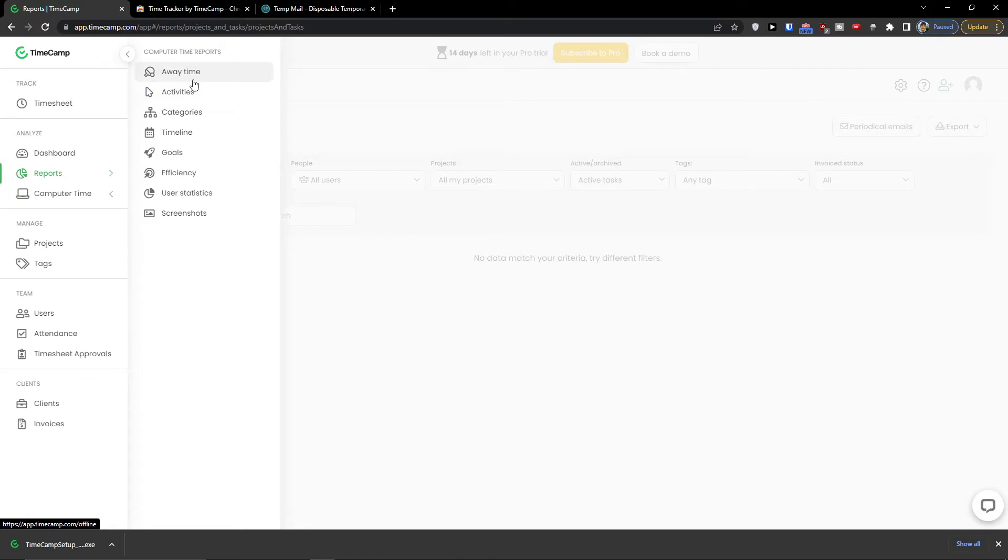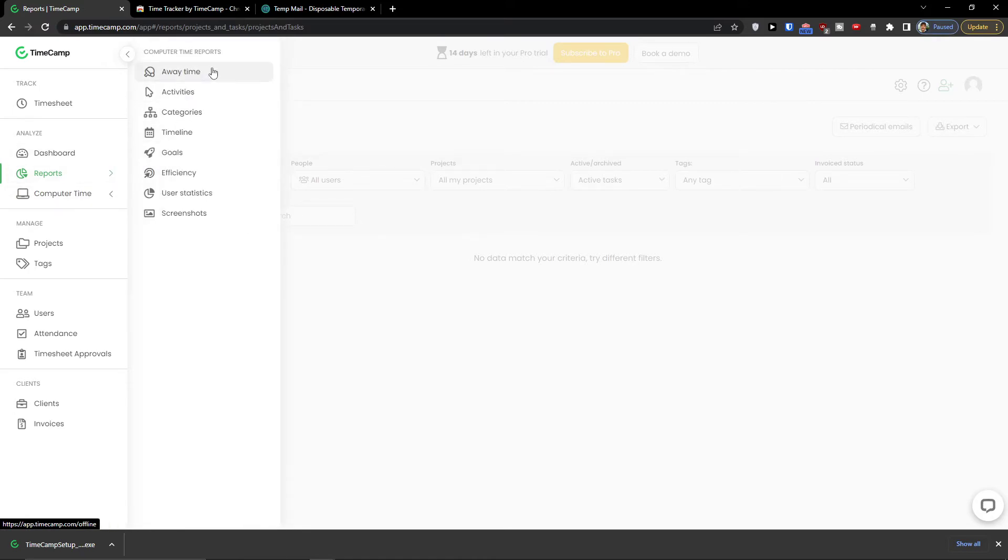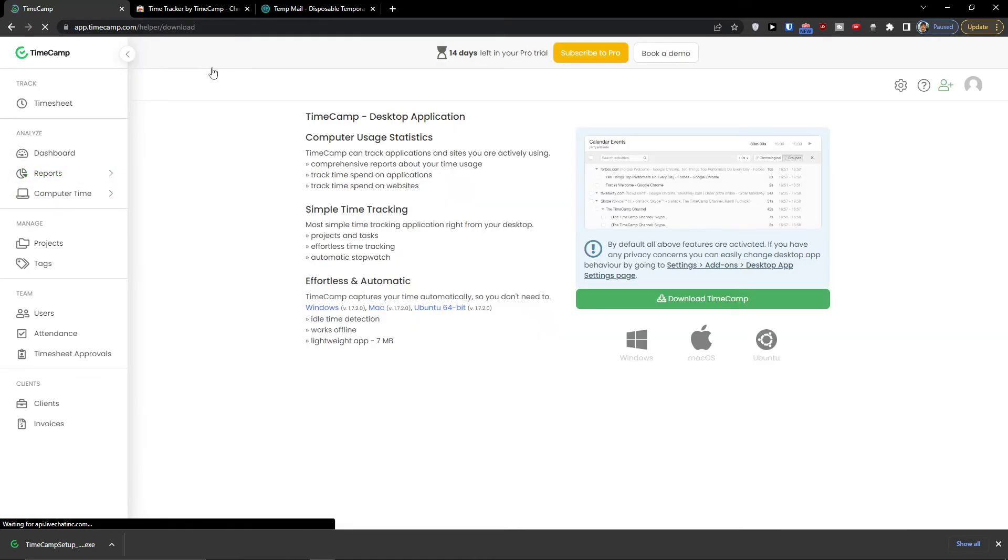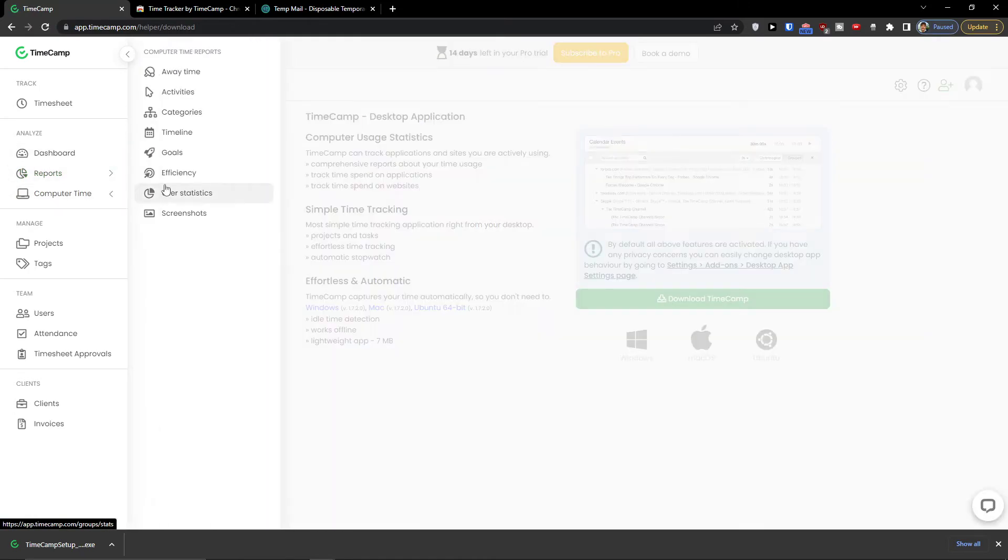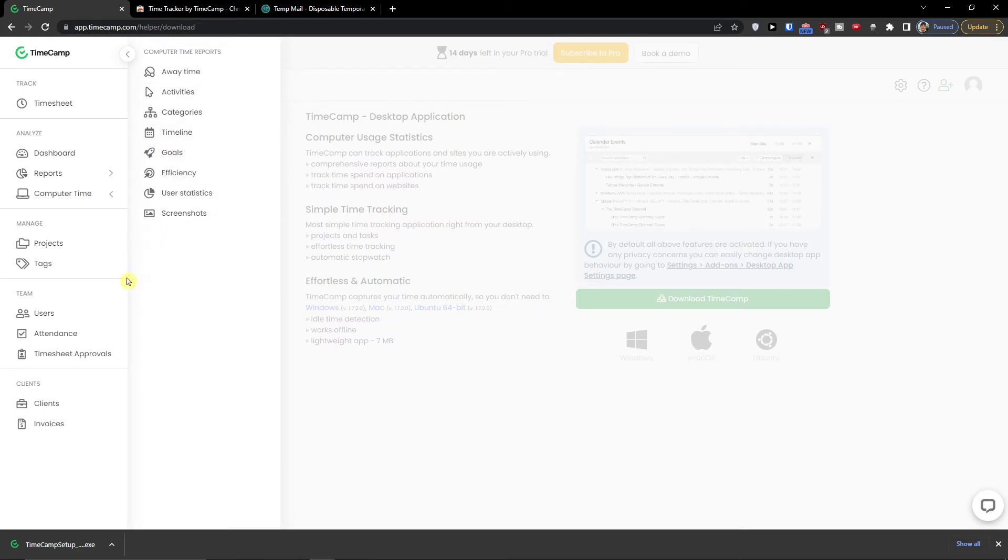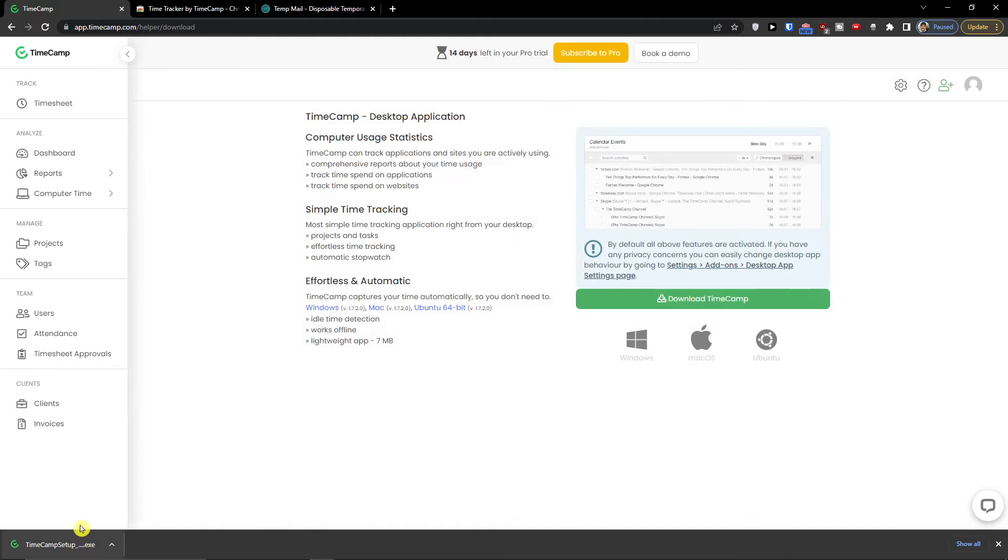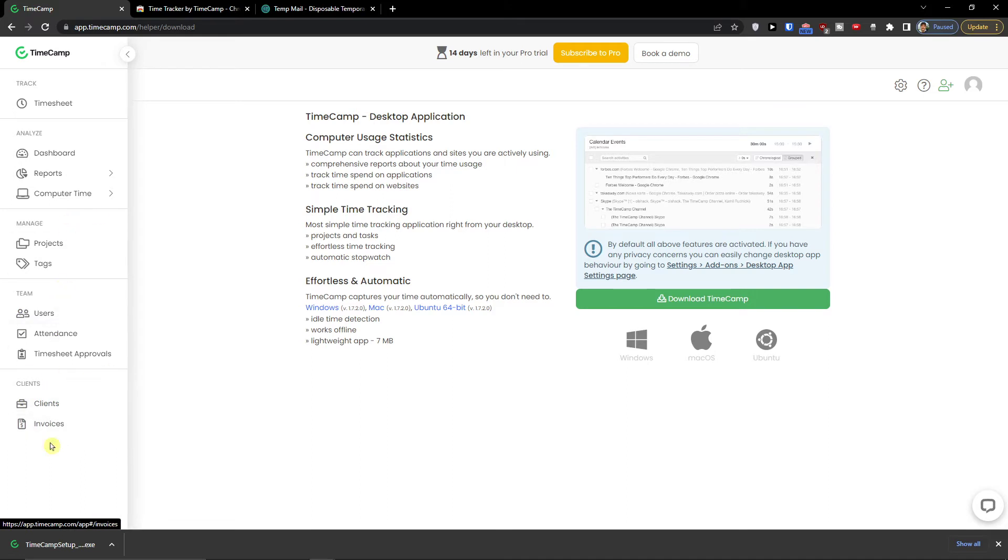This is also computer time reports where you have the away time, the activities, categories, timeline. And I will show you how we can also use it with desktop. Then you are going to see the manage and team and clients. So let's get to these and then we are going to start the timesheet.